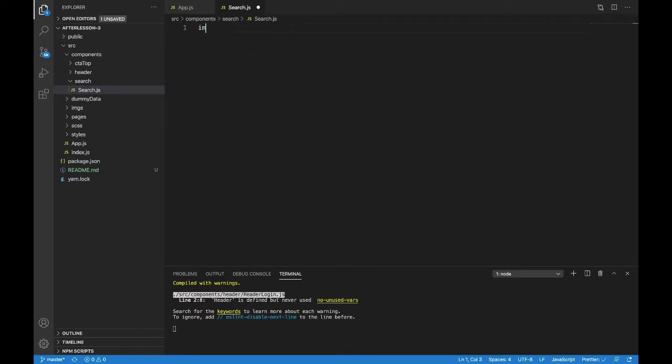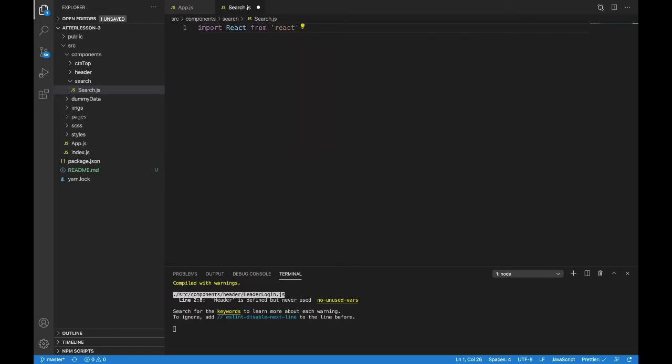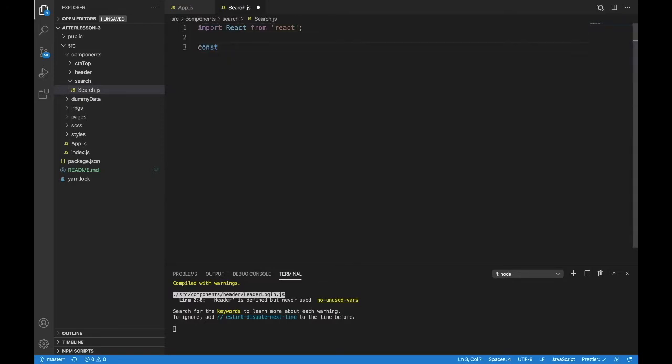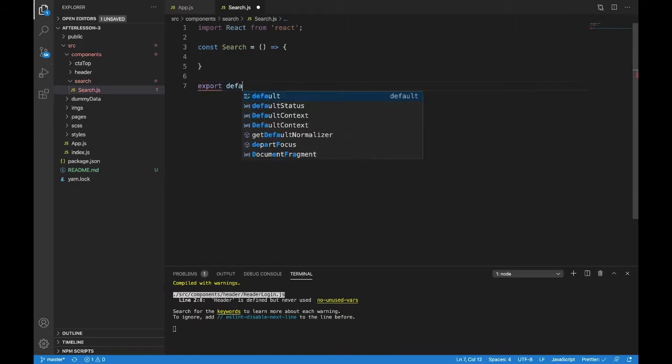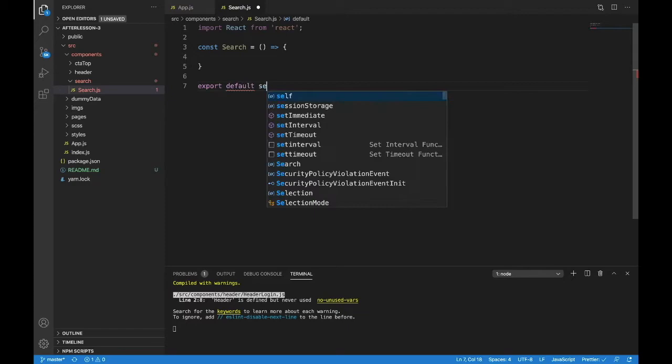Let's get started on it by doing our imports of React and making our functional component. So const search is a fat arrow function and export default the search.